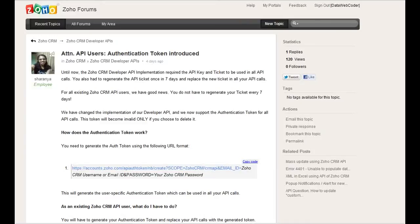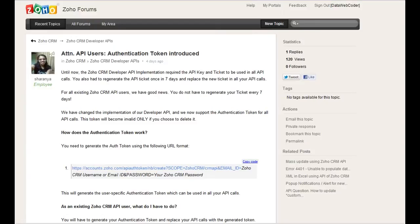Hi, on March 6, 2012, Zoho CRM has changed the implementation of developer API and supported authentication token for all API calls. This token will be always valid unless you delete it.